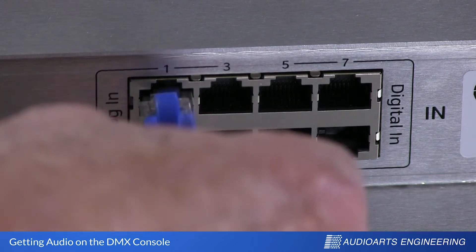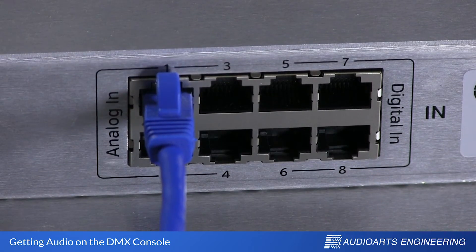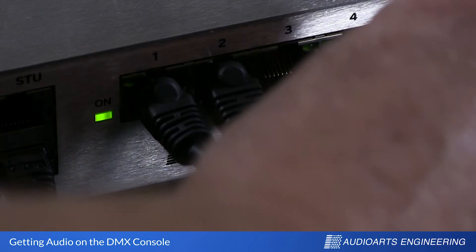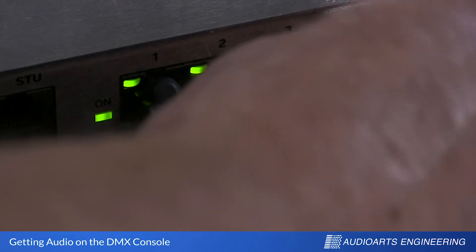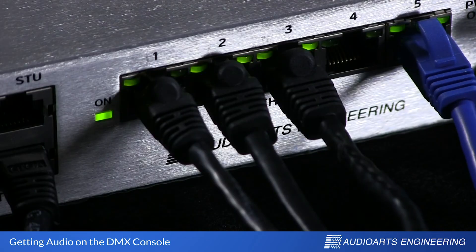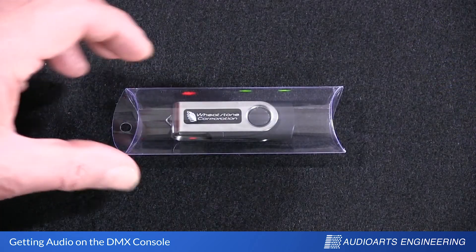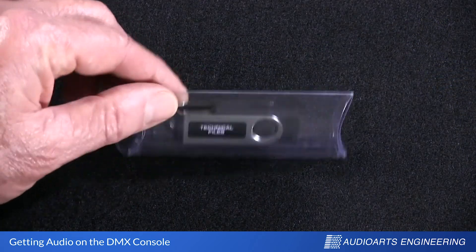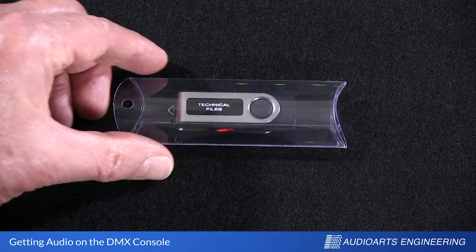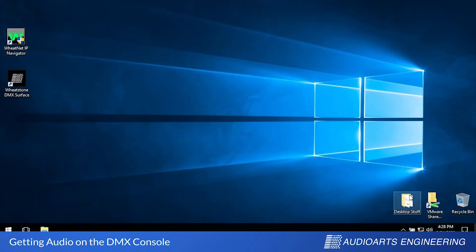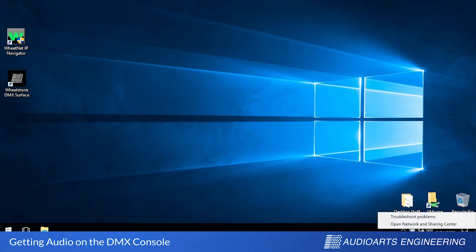Also, because Audio Arts gives us some software tools we can use to configure the system, I'm going to plug a cable from my PC to any open port on the built-in switch. All the software you need to configure your DMX is on this USB stick — it ships with the console. After installing the software, but before running it, you need to make sure that the IP address on the network adapter of your PC is set to the same subnet as WheatNet IP.